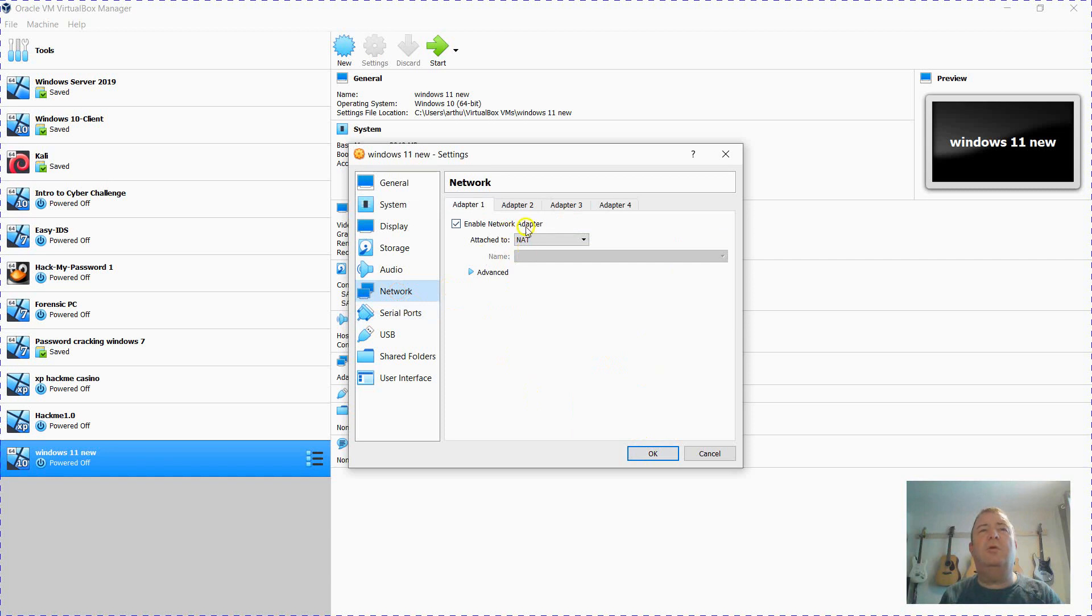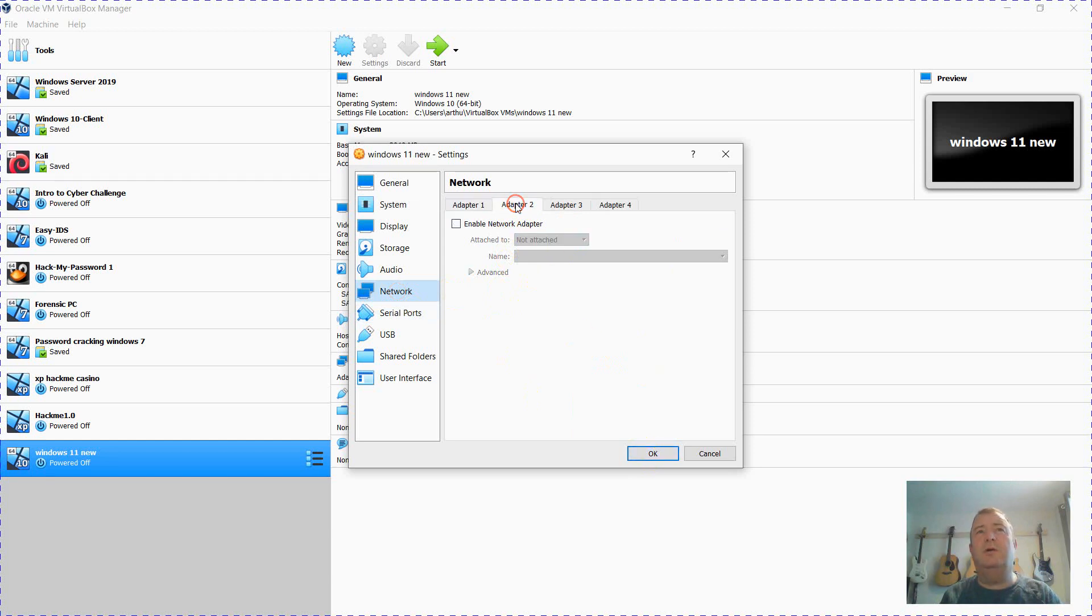The network I'm going to leave as NAT. You may well want to bridge it or use internal NIC. I'm just going to leave it as NAT at the moment, or you could add in a bridged adapter on adapter 2.